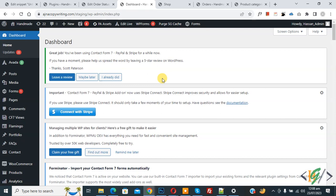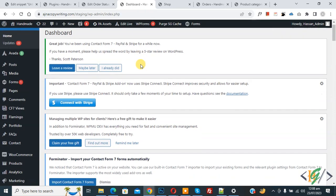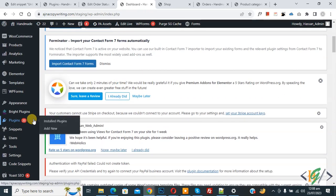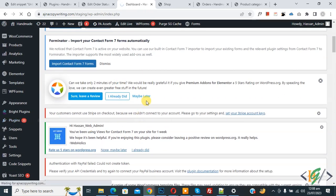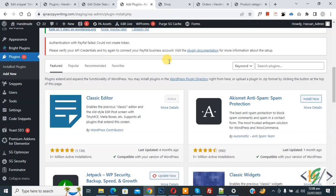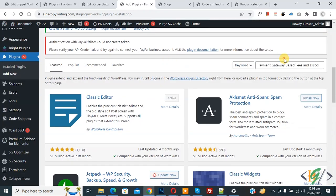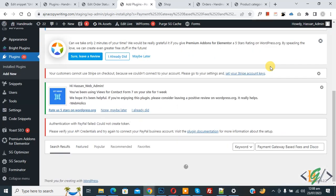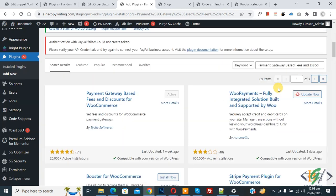We will do this using a plugin in WooCommerce WordPress. We are in the WordPress dashboard, so scroll down on the left where you see Plugins and click on Add New. We are going to install a plugin, so scroll down and in the search field write 'Payment Gateway Based Fees and Discount for WooCommerce'.